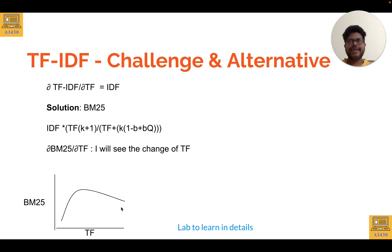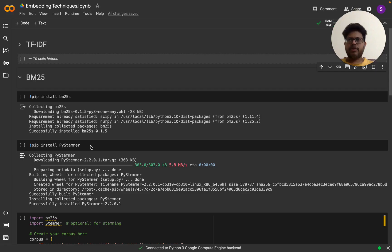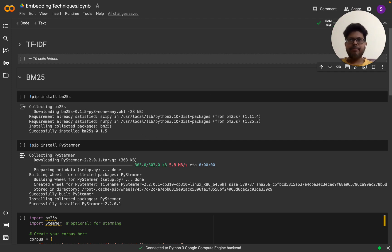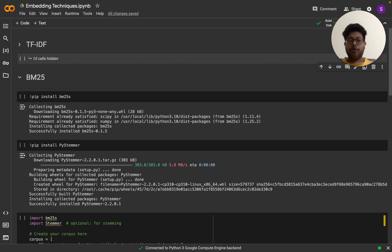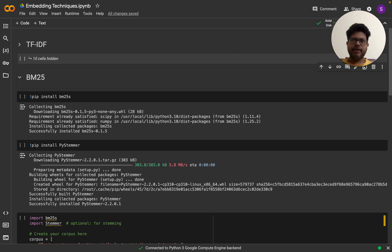There is a new library called bm25s that implements BM25 in Python, allowing you to rank documents based on a query. BM25 is a widely-used ranking function for text retrieval tasks and is a core component of search services like Elasticsearch.